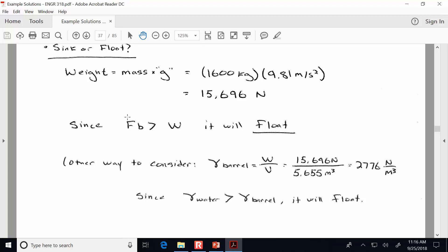Another way to consider it would be to compare the density or unit weight of the barrel to the unit weight of water. If the unit weight of the barrel is less than that of water, it will float. The unit weight of the barrel is its weight divided by its volume: 2,776 newtons per cubic meter, which is less than 9,810 newtons per cubic meter — so it will float. The ratio of the unit weight of the barrel to that of water tells us what percent submerged it will be when it rises to the surface.